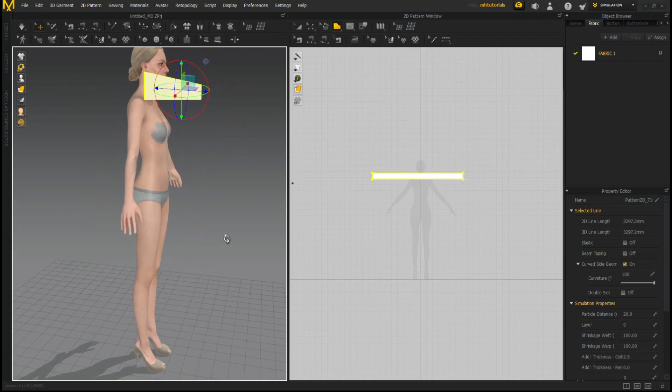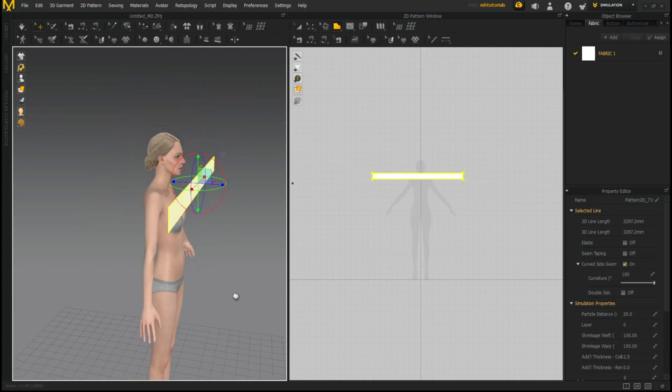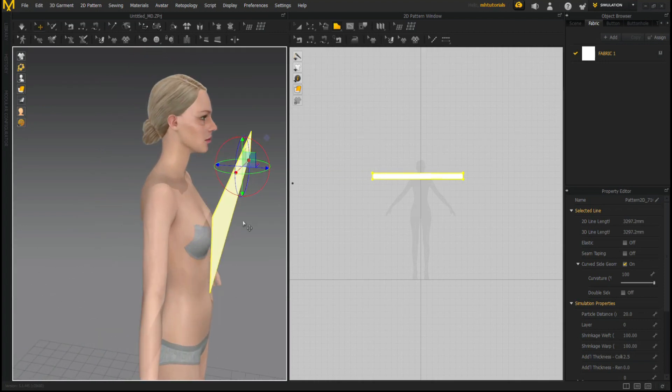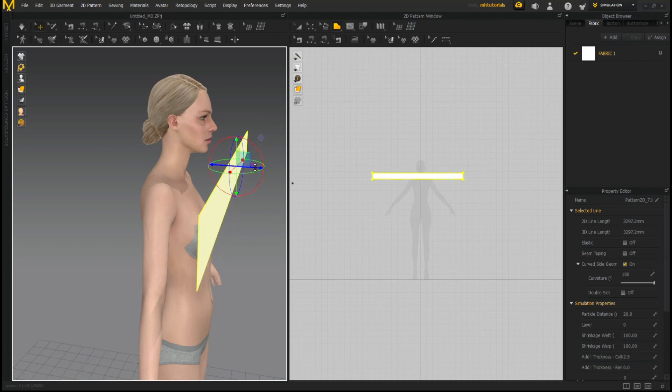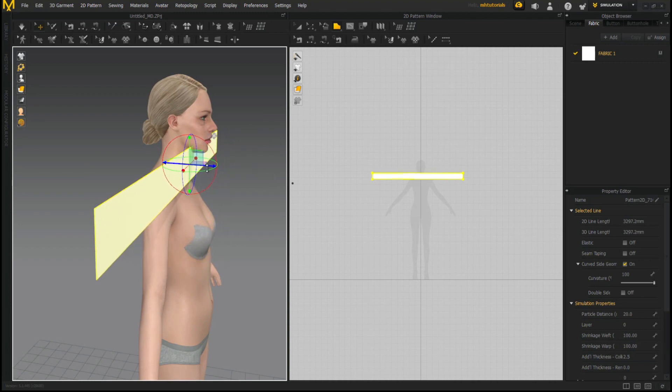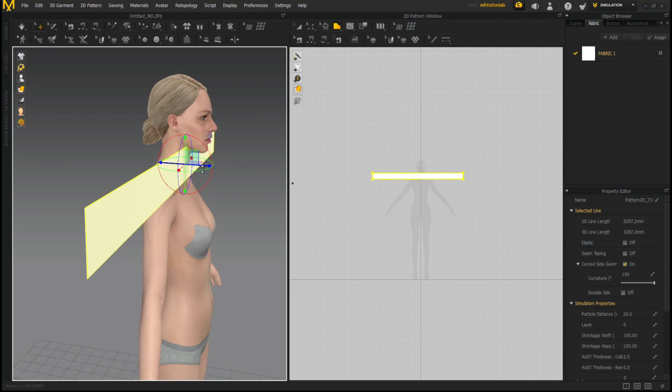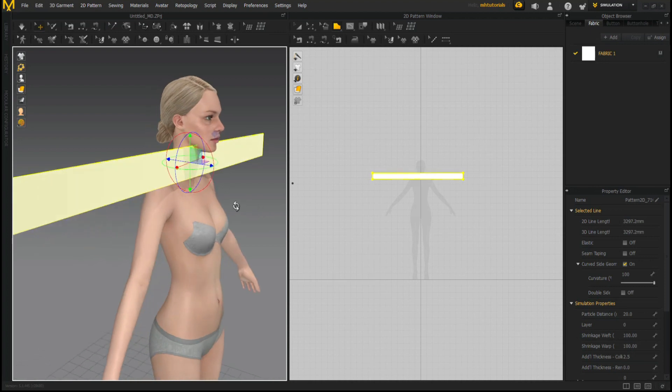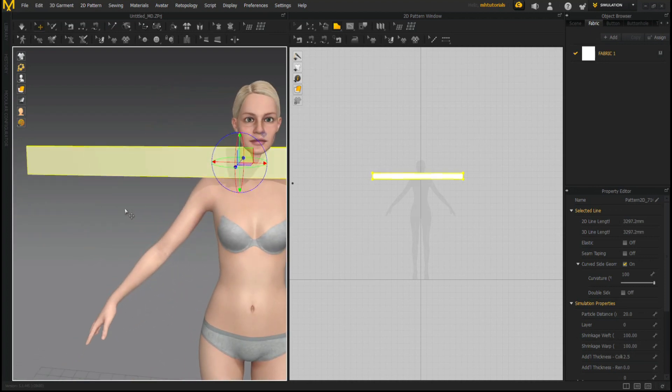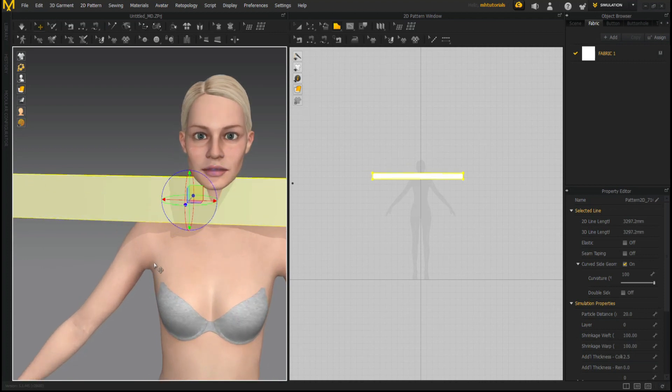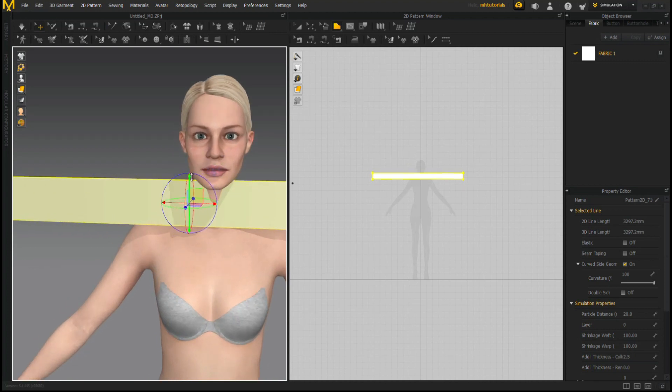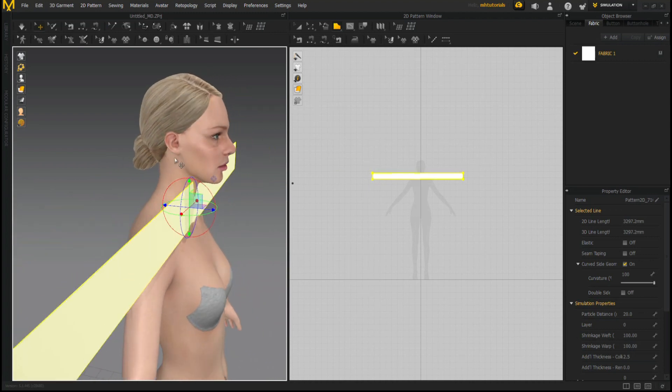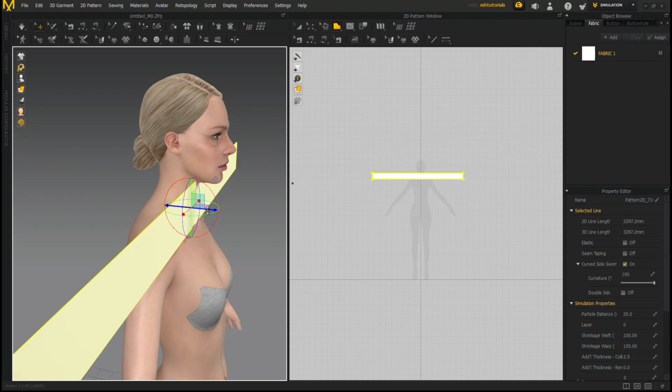So now we have that in our 2D view, we're going to start to position it closer towards her body. We're going to use the gizmo, we're going to move it in and we're going to go until we basically touch her neck. Now you don't want this to sit that high so we're going to bring it down just a little bit using the gizmo.